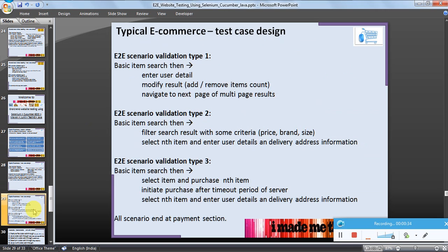Let's take a simple example. A user does a basic item search — for example, searching for a mobile with brand Apple. The user can then modify the search result by adding or removing the count of a product, and navigates to the next page of multi-page results. Or the user does a basic search and then filters the results with criteria such as price band or size.